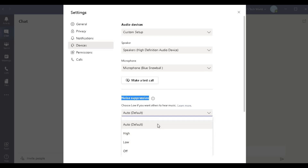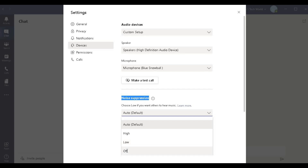Inside noise suppression you have four options: Auto, High, Low, and Off. When you set it to Auto, the system automatically detects the background noise and suppresses it per the automatic algorithm. When set to High, the noise suppression will be very high and the actual noise will be very low. When set to Low, the noise suppression will be low and you will hear comparatively more noise. When set to Off, the noise suppression is removed and you will hear the actual surrounding noise.